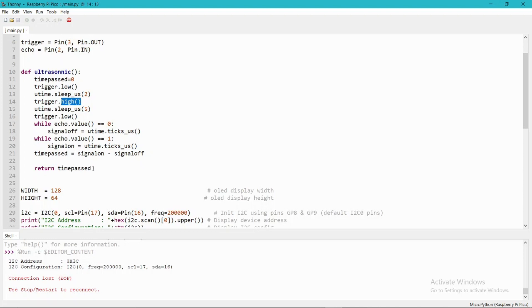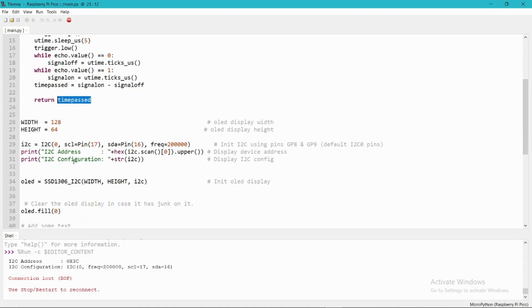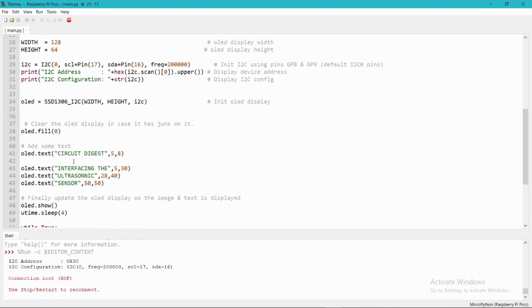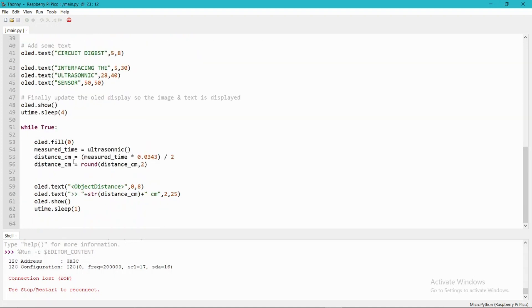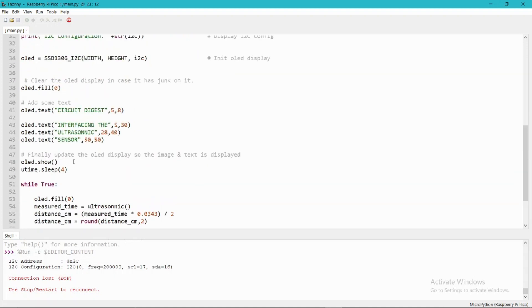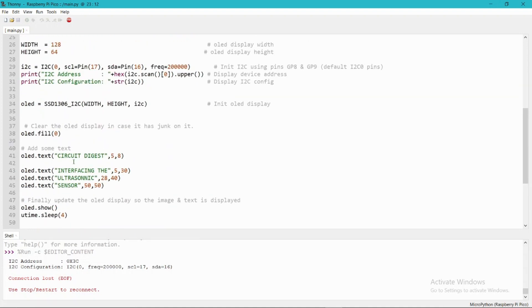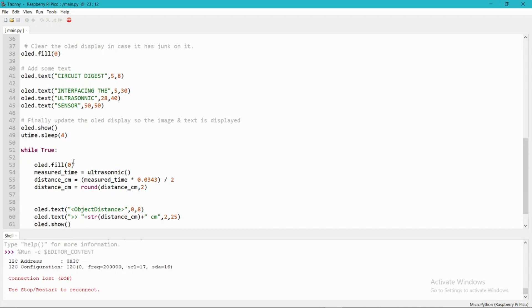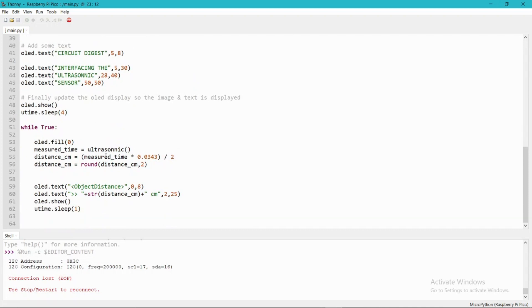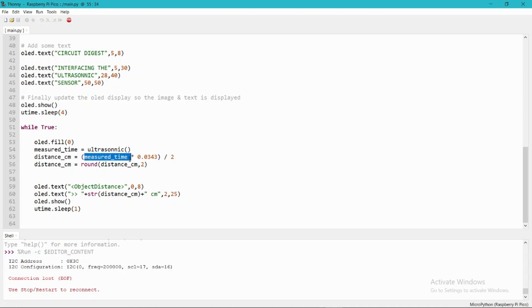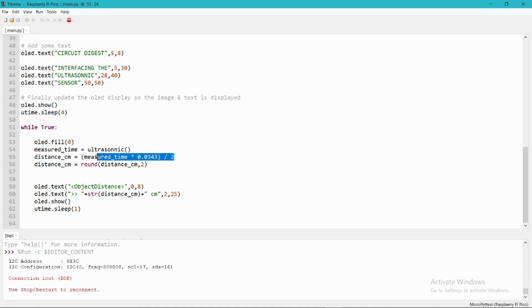Then I am returning this time using this time_passed variable. The display module has been already given in the previous videos. In this video I am just using this ultrasonic function to get the time delay and I am calculating the distance using this measurement variable. It will return the distance in centimeters, then we will round up this distance by 2 decimal values, then I am displaying this distance using the text function of the OLED.